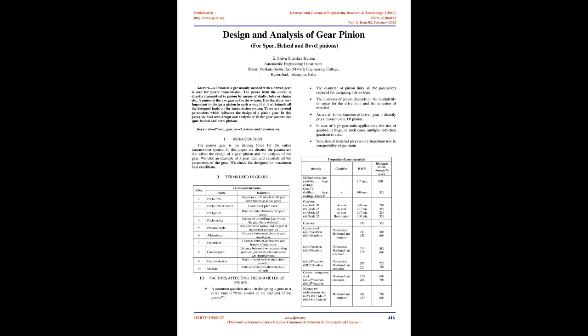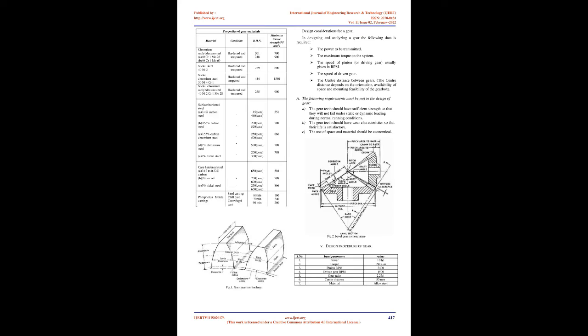The pinion gear is the driving force for the entire transmission system. In this paper we discuss the parameters that affect the design of a gear pinion and the analysis of the gear. We take an example of a gear train and calculate all the parameters of the gear. We check the design for maximum load conditions.